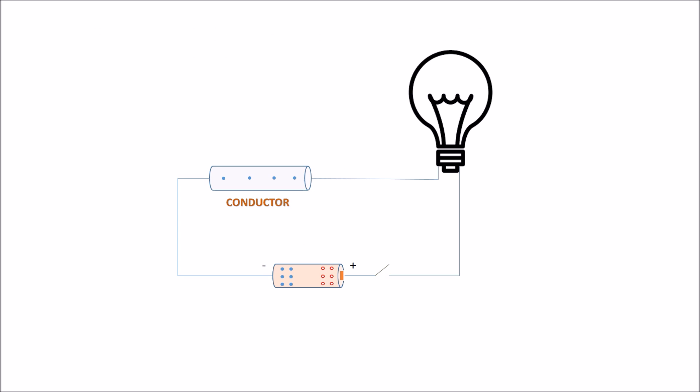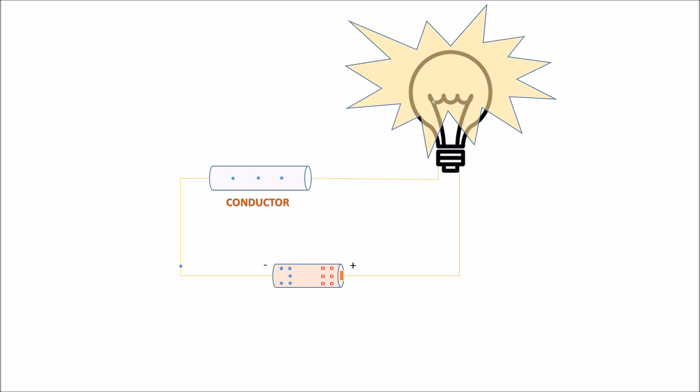We'll set up a circuit to glow a bulb and watch how the electrons move. Once we close the circuit,